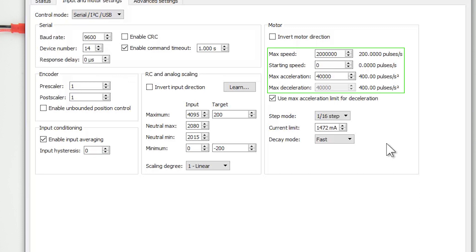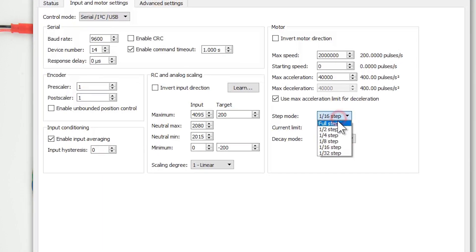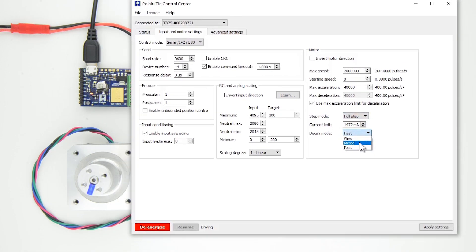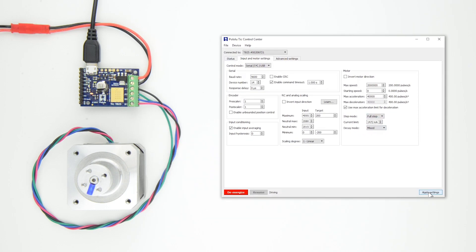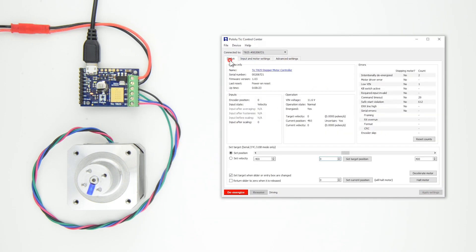However, depending on your motor and its configuration, your motor might not be able to move that fast. To demonstrate what might happen if your motor can't keep up, we'll switch back to Full Step Mode with a Mixed Decay. Then, to find the motor's max speed, we'll use the Control Center's Set Velocity option to play around with the max acceleration and speed settings to find out what this motor is capable of.